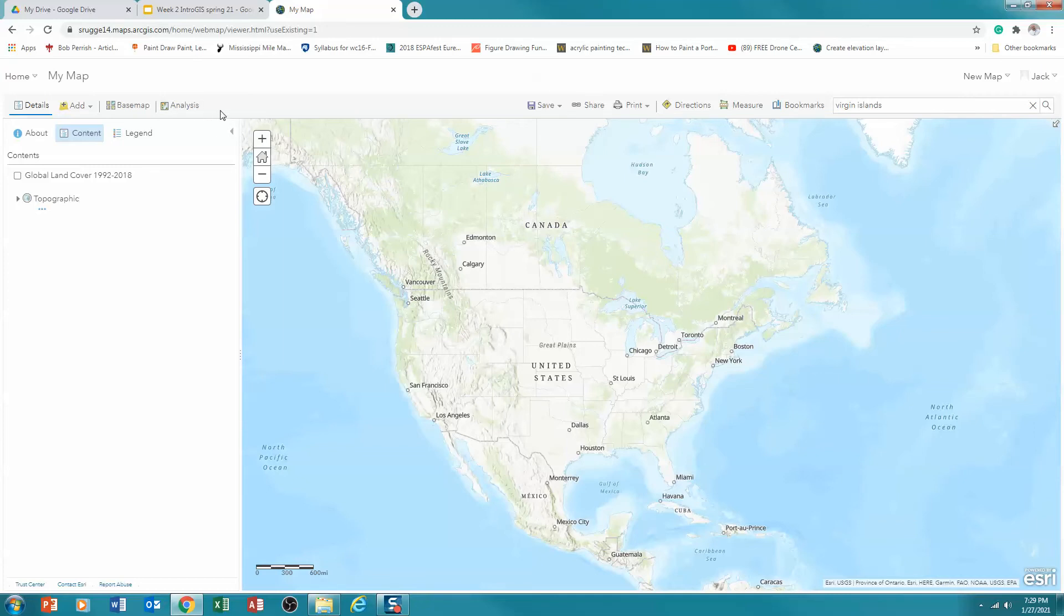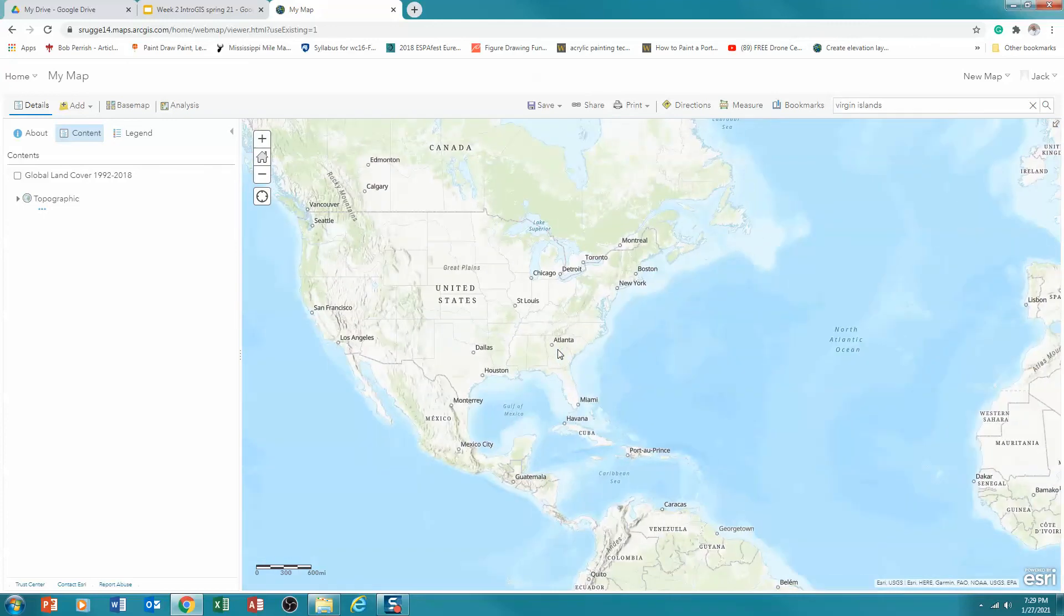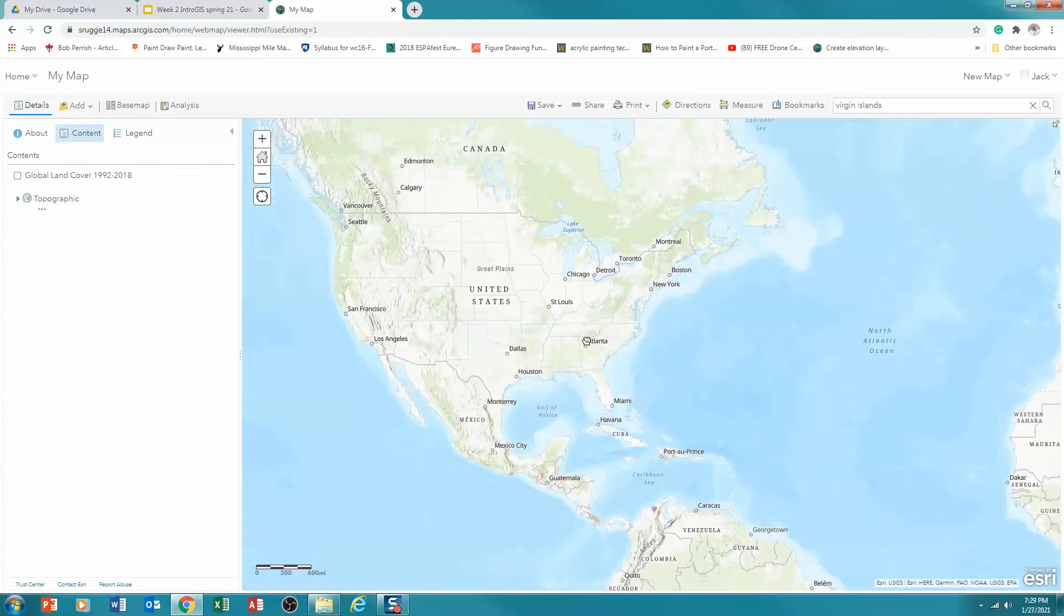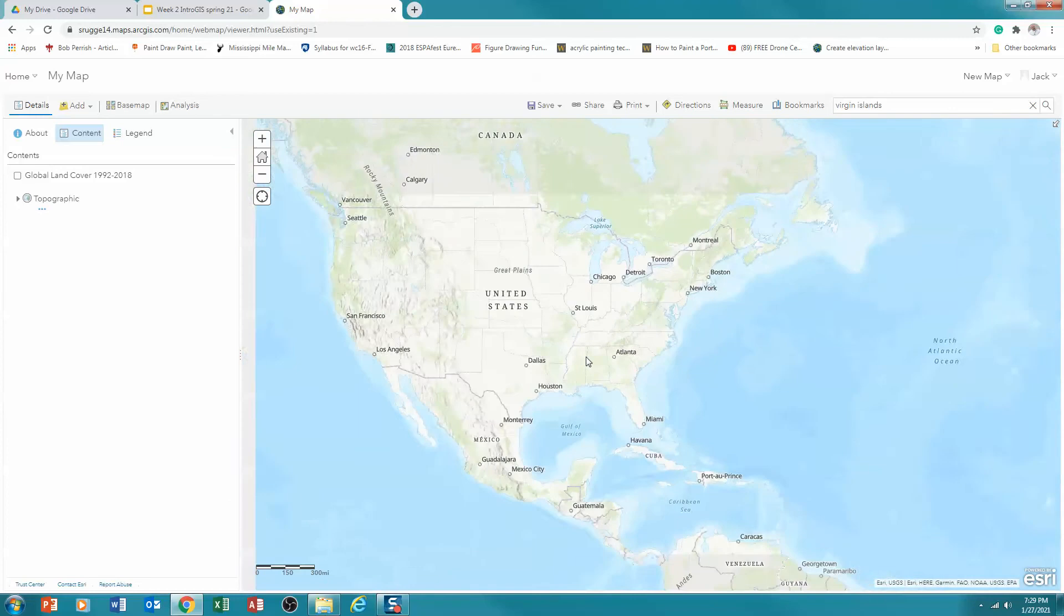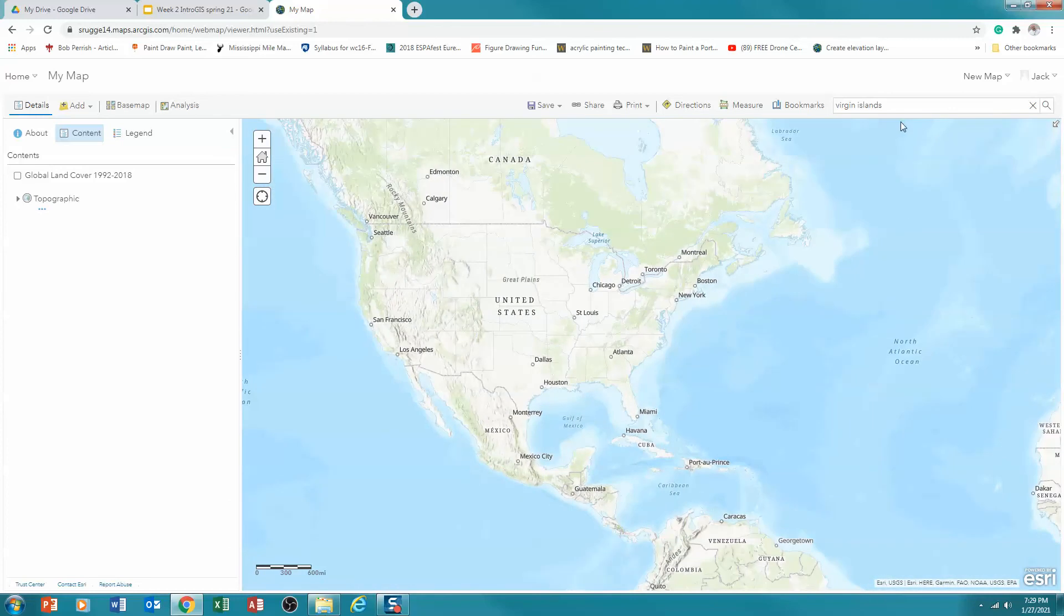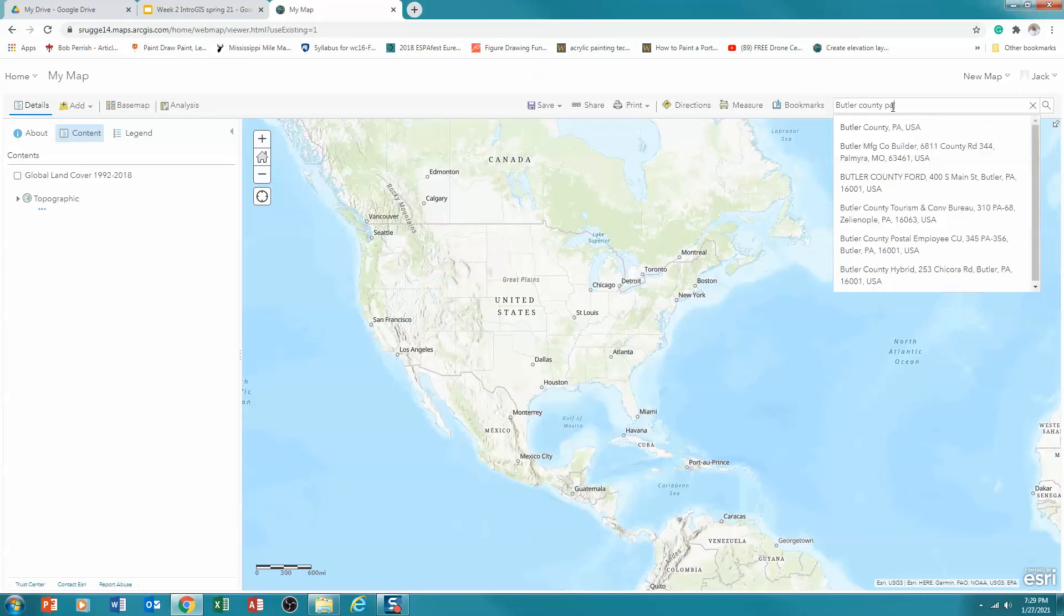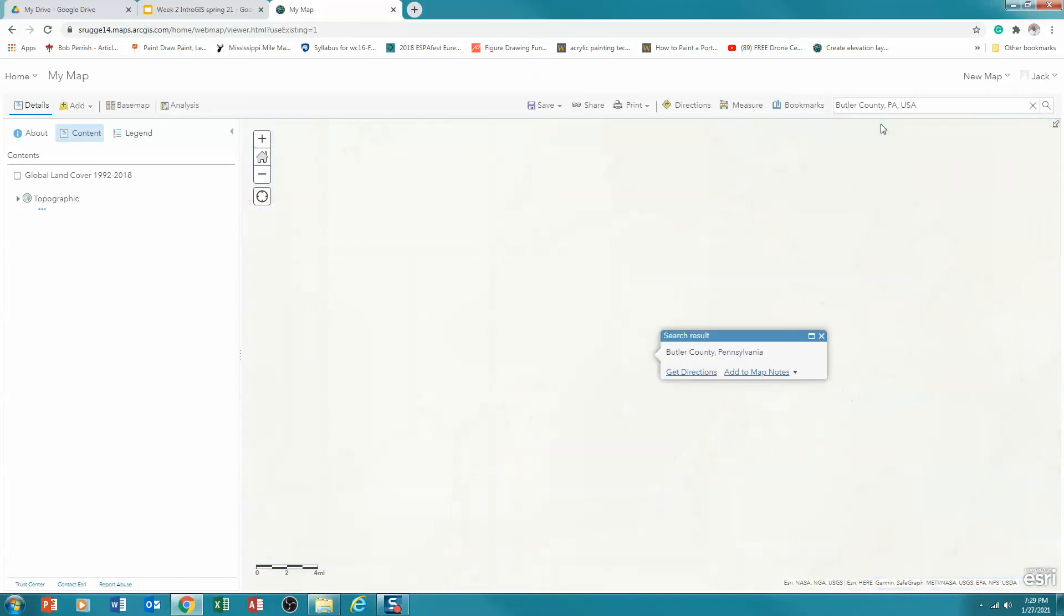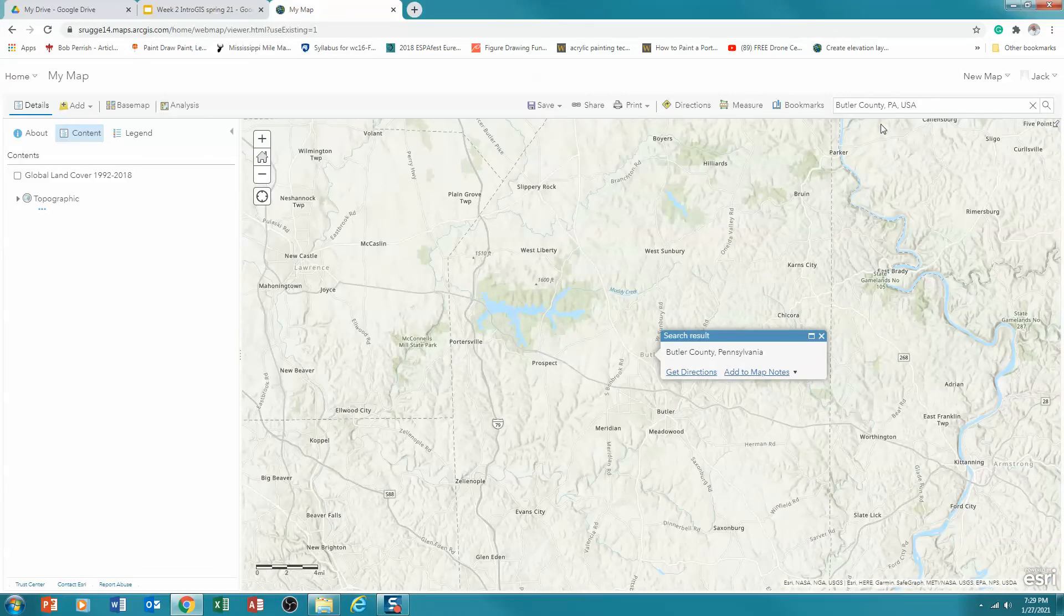What we are going to be doing is using all of the main functionalities of adding data today. So the first thing I want to do is introduce the search option. And so certainly you can zoom around. You can pan, zoom in, zoom out. But I can also do a search here for geographic location. So for example, Butler County PA. There it comes up. And I'm going to click on it. And we'll zoom in to Butler County.